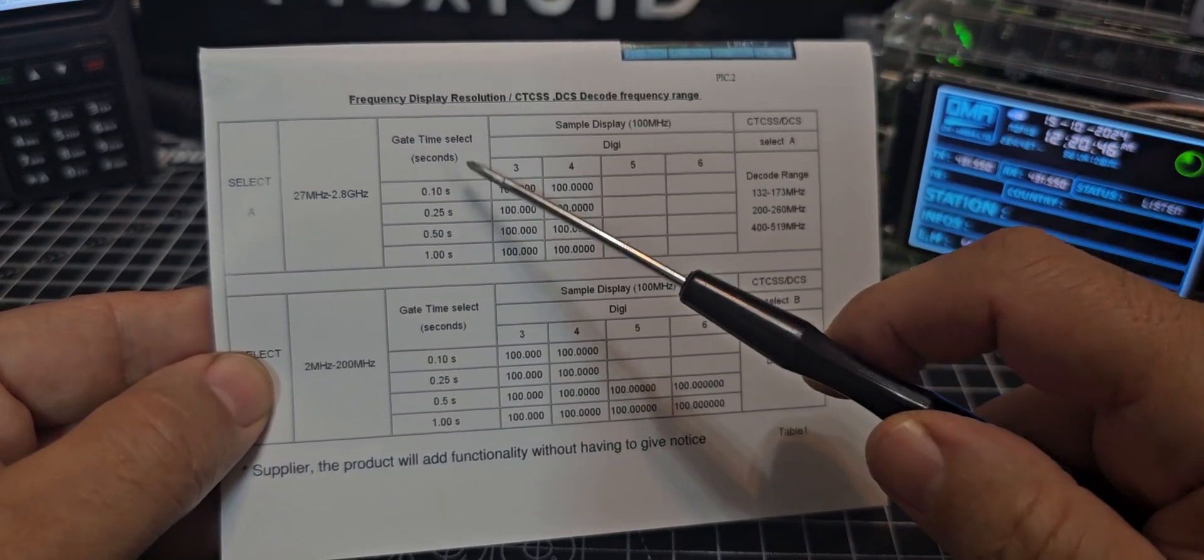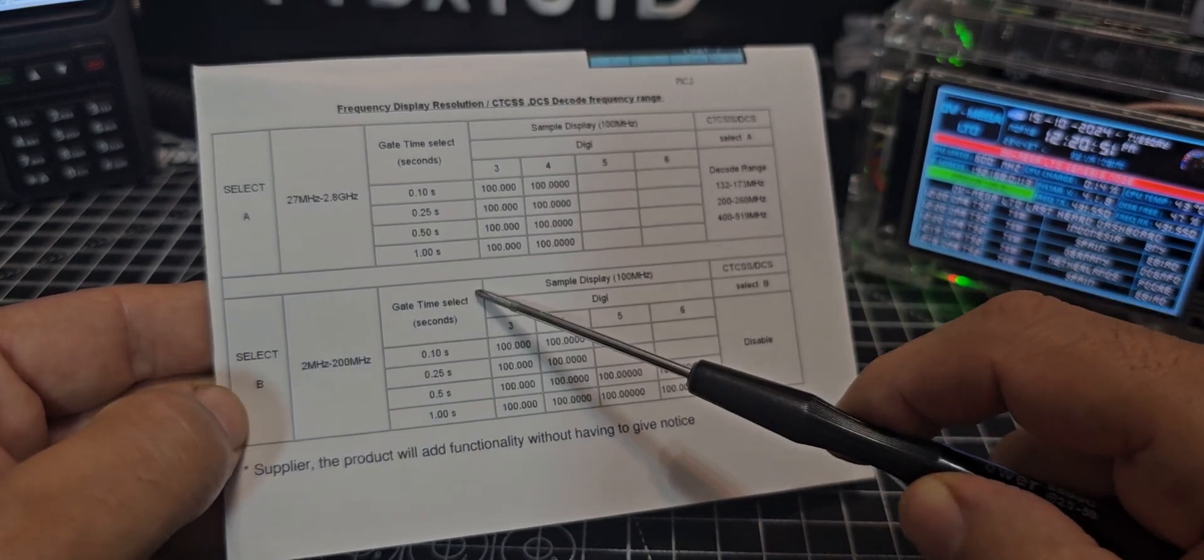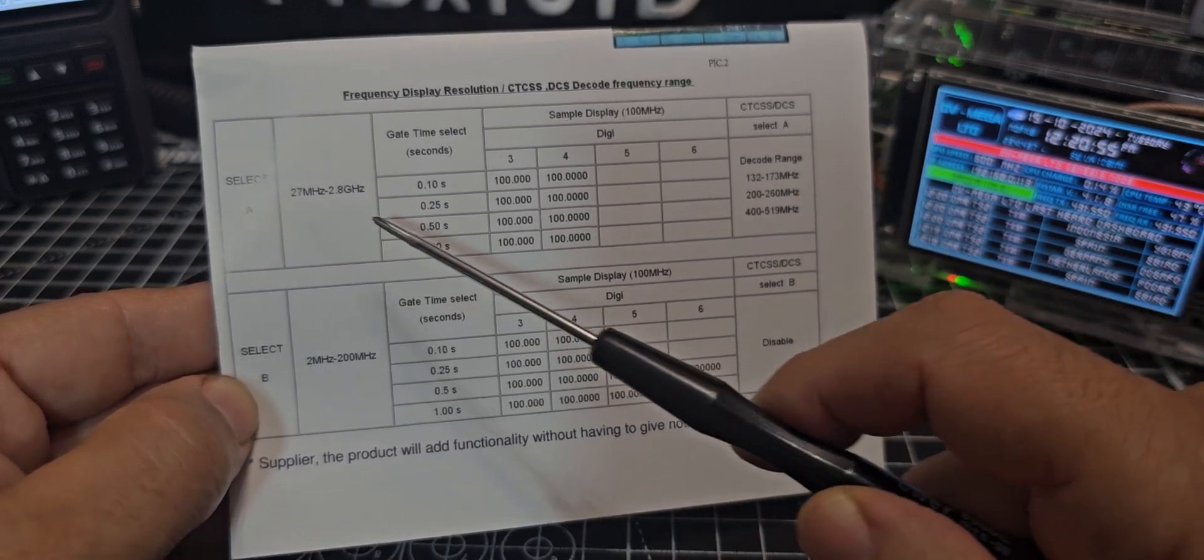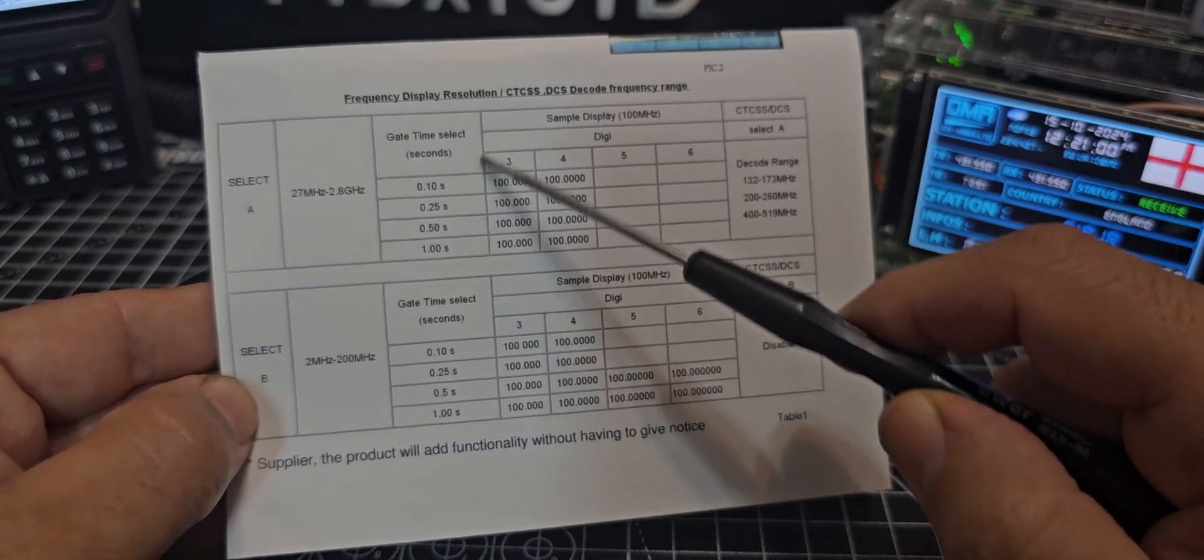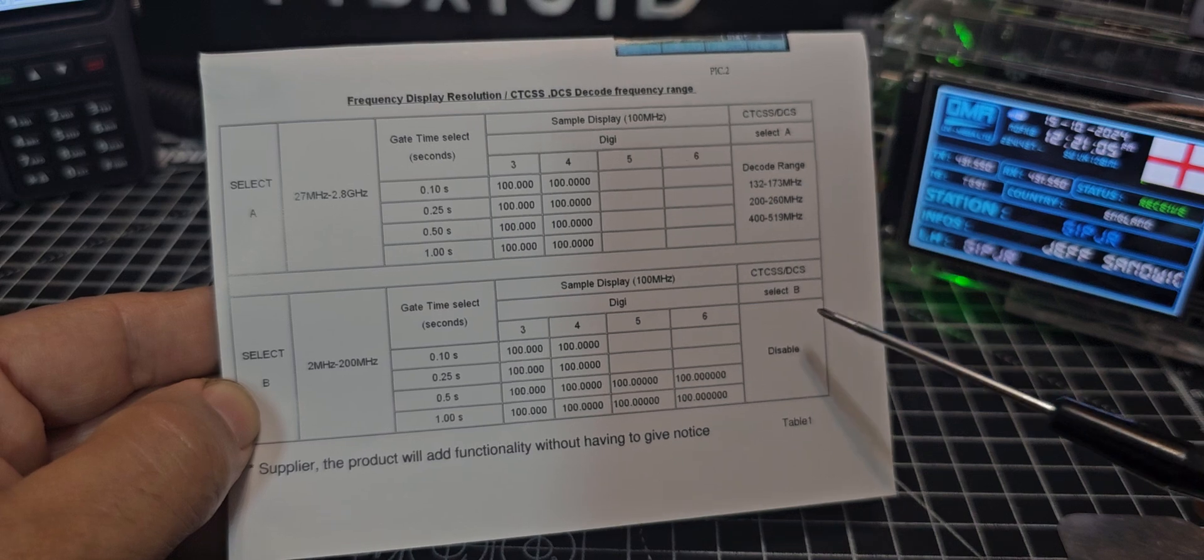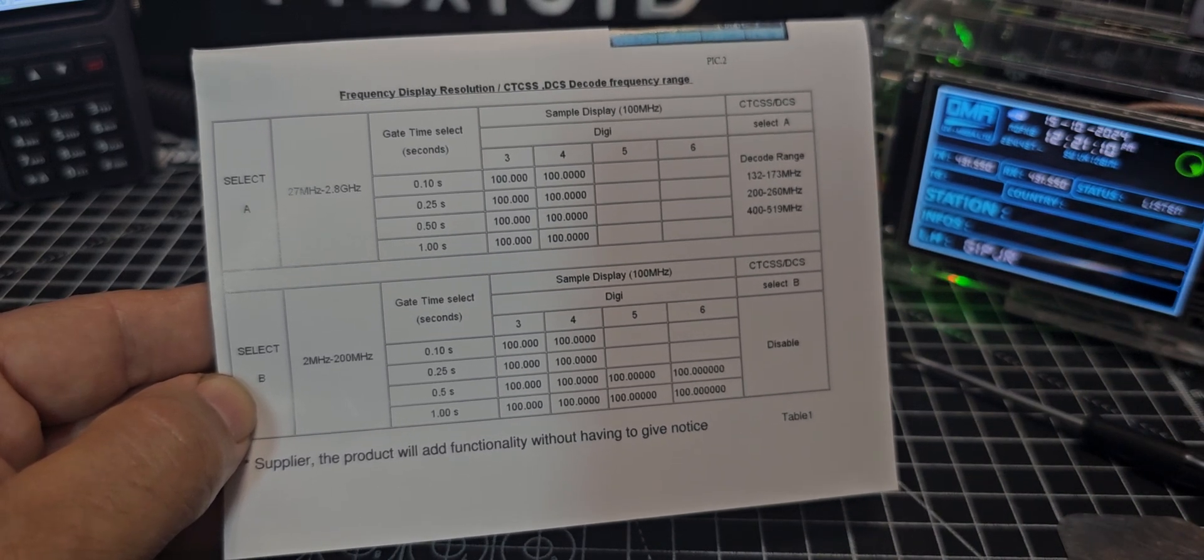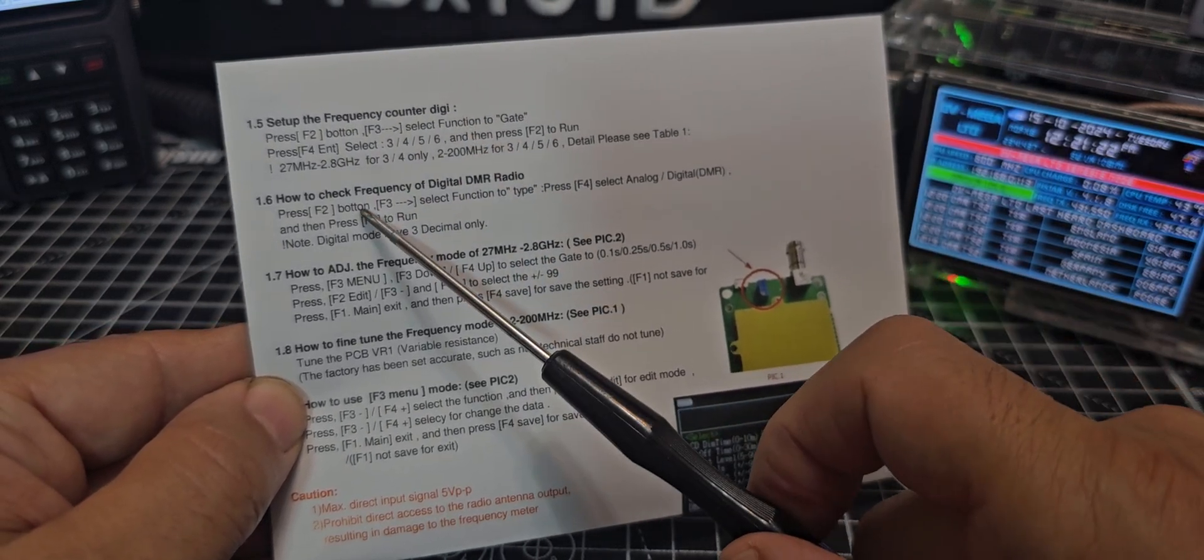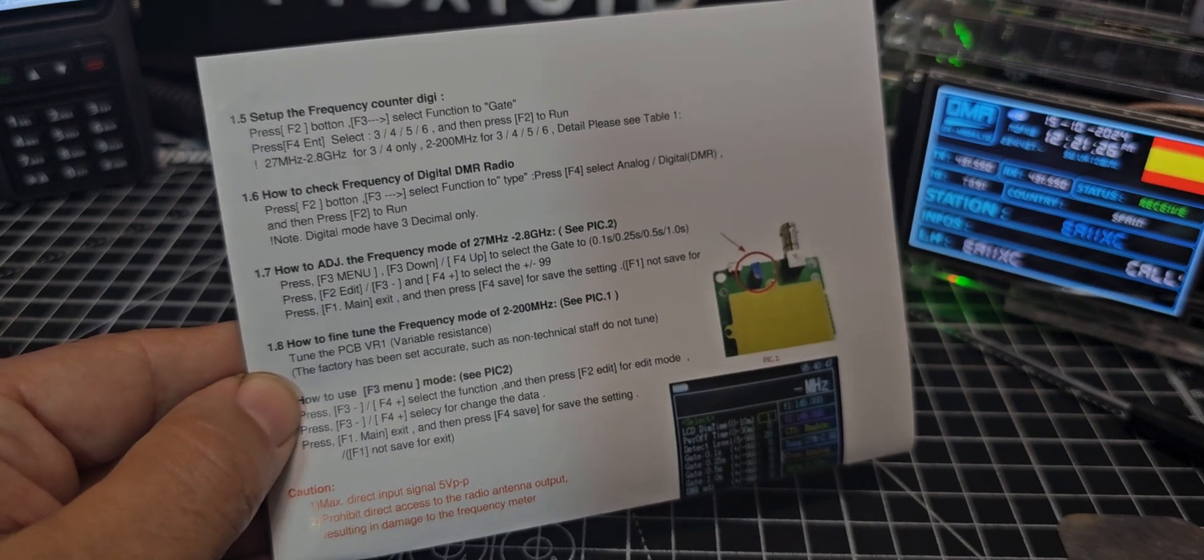CTCSS because we're in analog mode and we've got the range there which says 27 megahertz to 2.8. Then you've got this gate figure that you can adjust. I'm not clear what the gate figure says. The manual shows gate time selected seconds. Someone tell me what they think the gate means. I've noticed in digi mode it doesn't really make any difference.